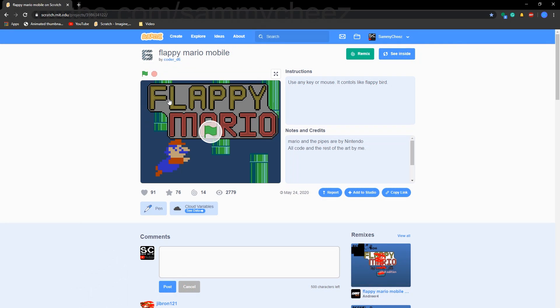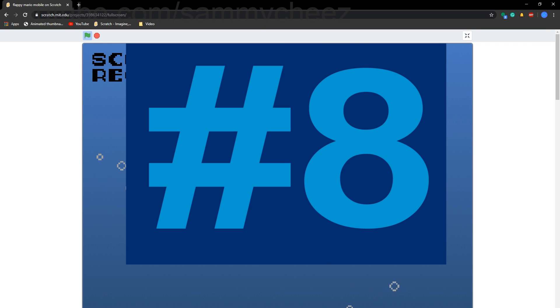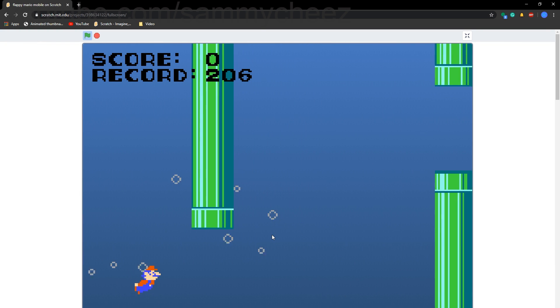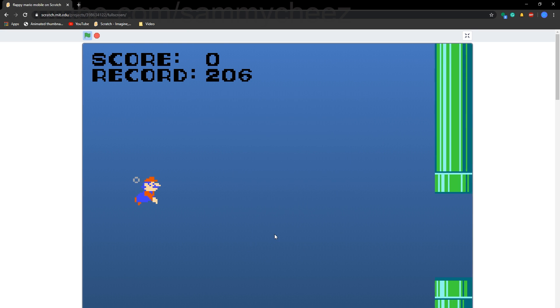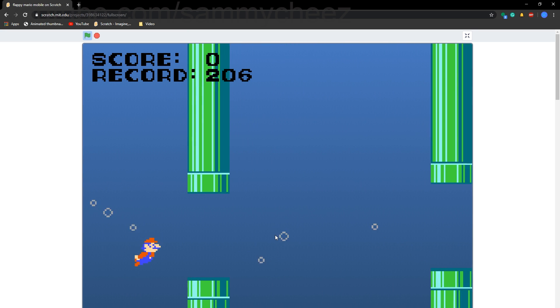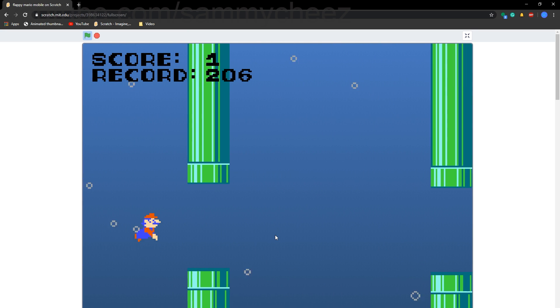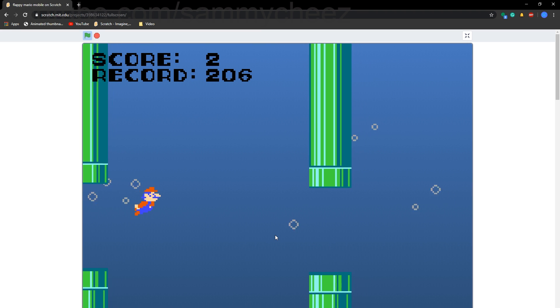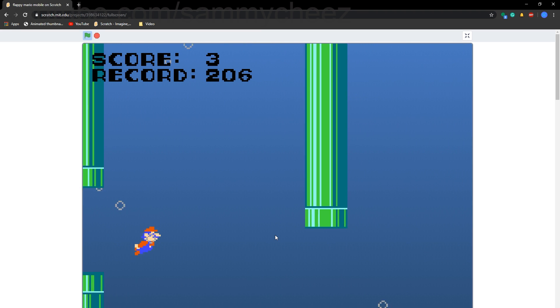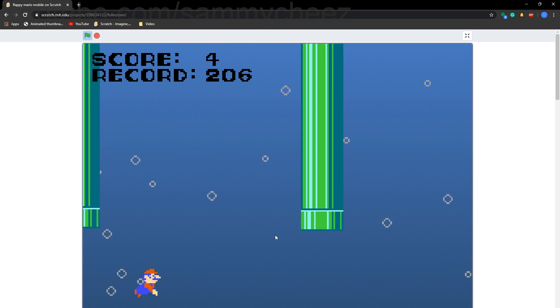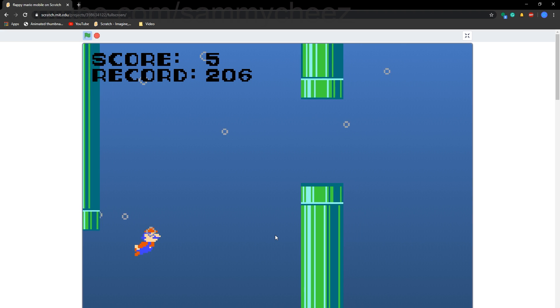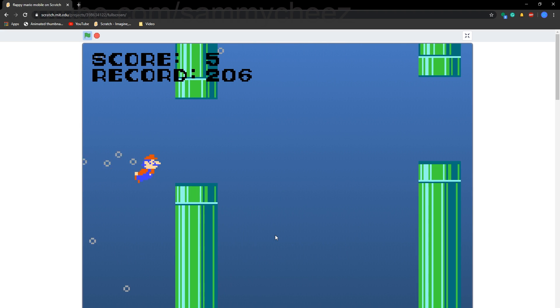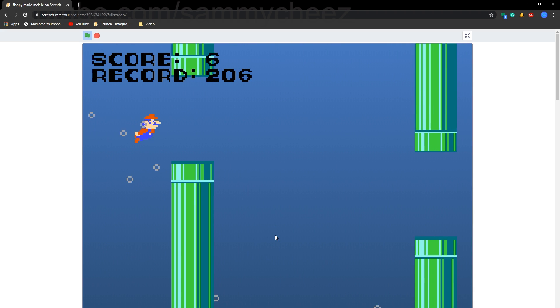Our next game is Floppy Mario Mobile, again by Coder D6, Hero6. You can play on mobile and computer. It's really just Floppy Bird, but underwater with Mario. I think it's really cool. If you can beat the world record, definitely leave it on my Scratch profile page, because I have no comments on the video. And here's some quick gameplay of that before we move on to our next game.